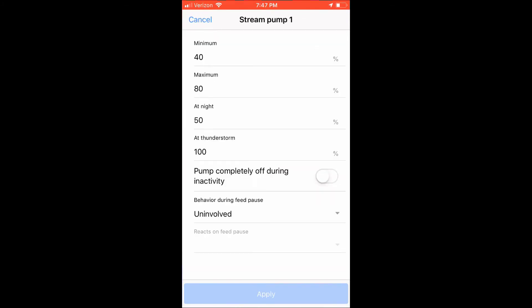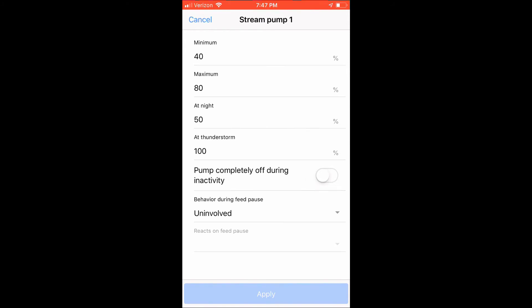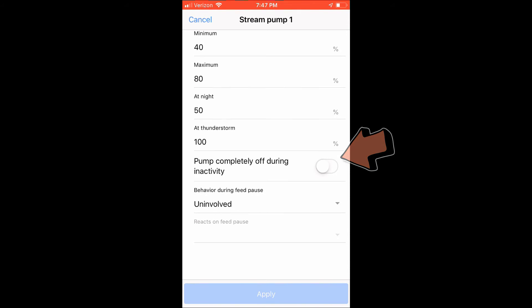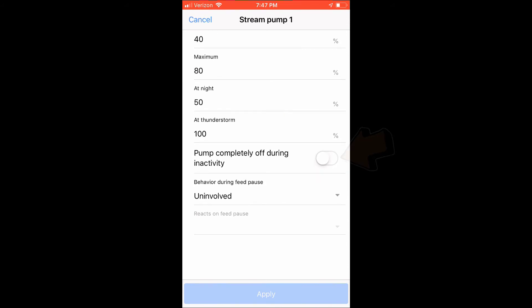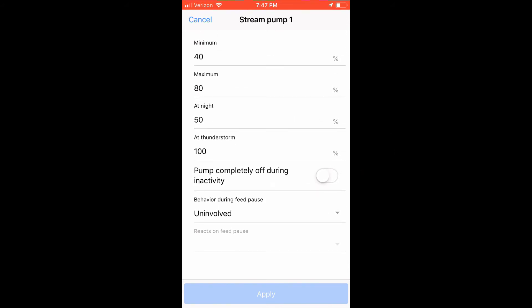Click the small gear on pump number one. Here is where you're going to set the minimum and max percentages of your pump, the percentage that you wish your pumps to run at night, and what percentage you wish to have your pumps to run during a thunderstorm. Another great option is if your pumps are totally powered down during activity, you can enable this button by sliding it over.